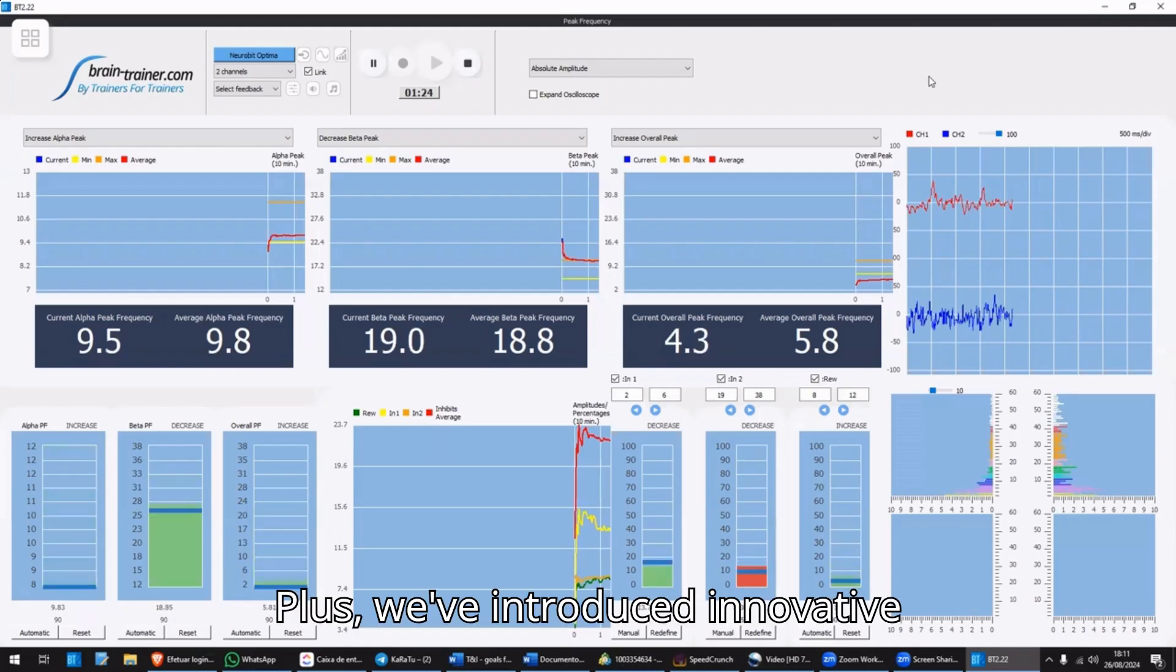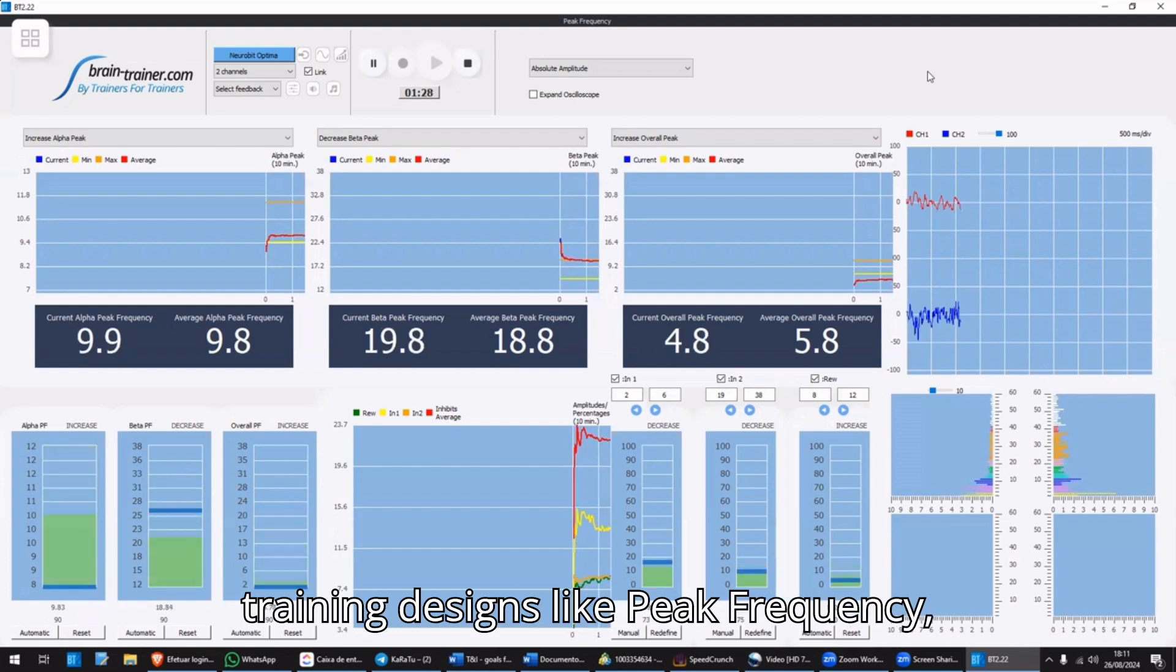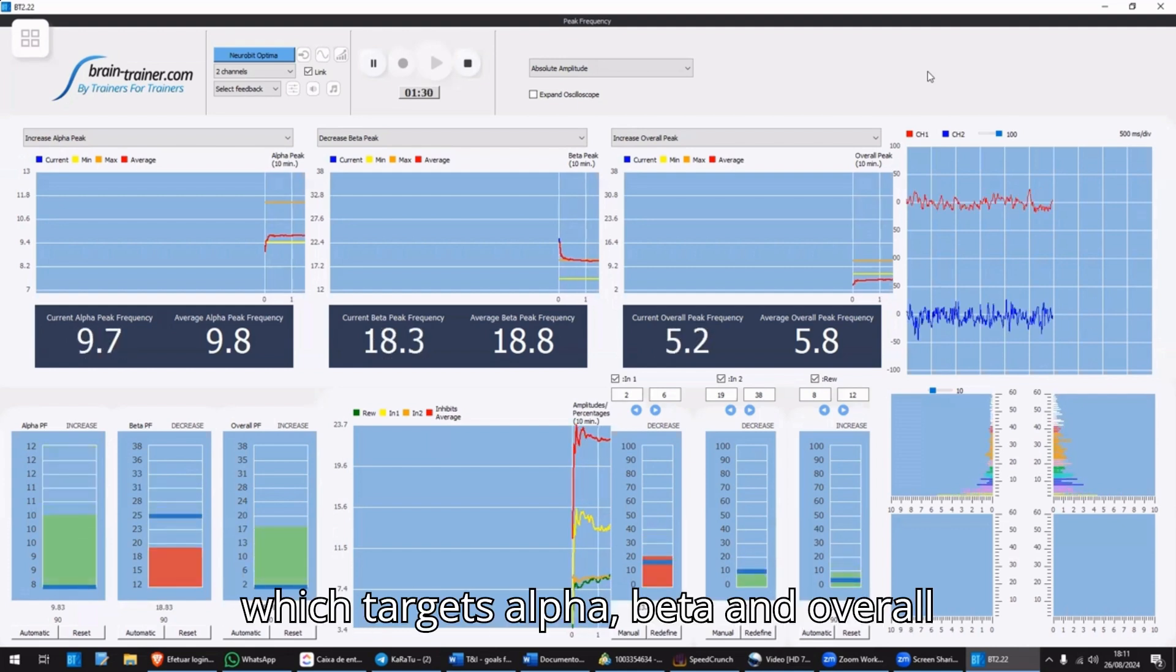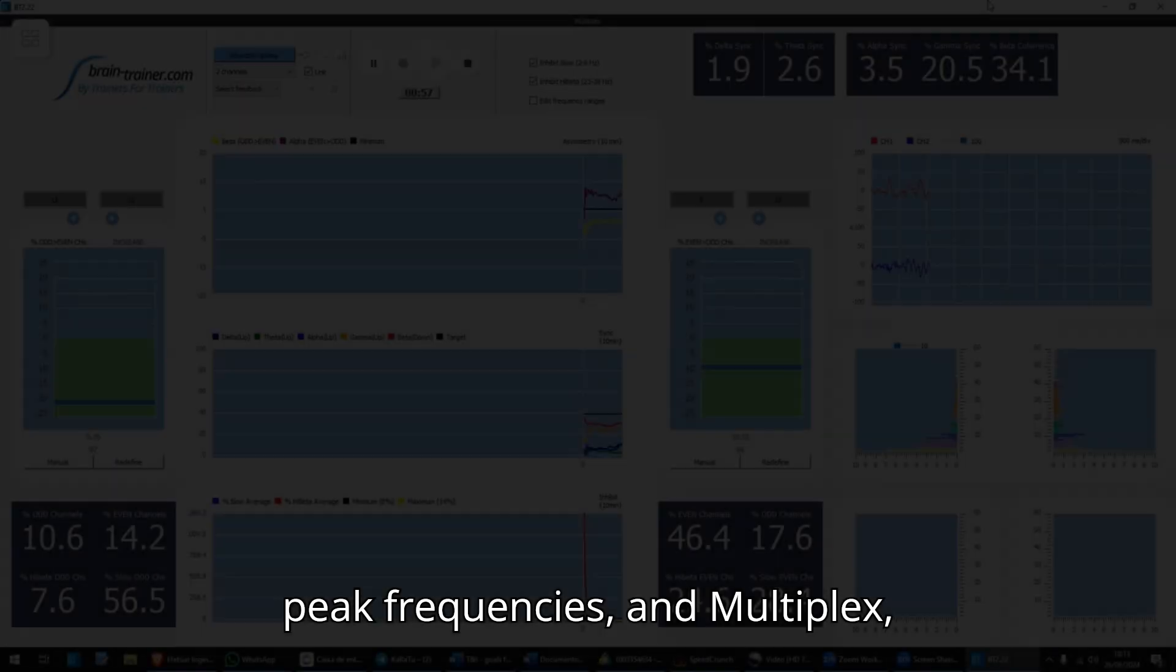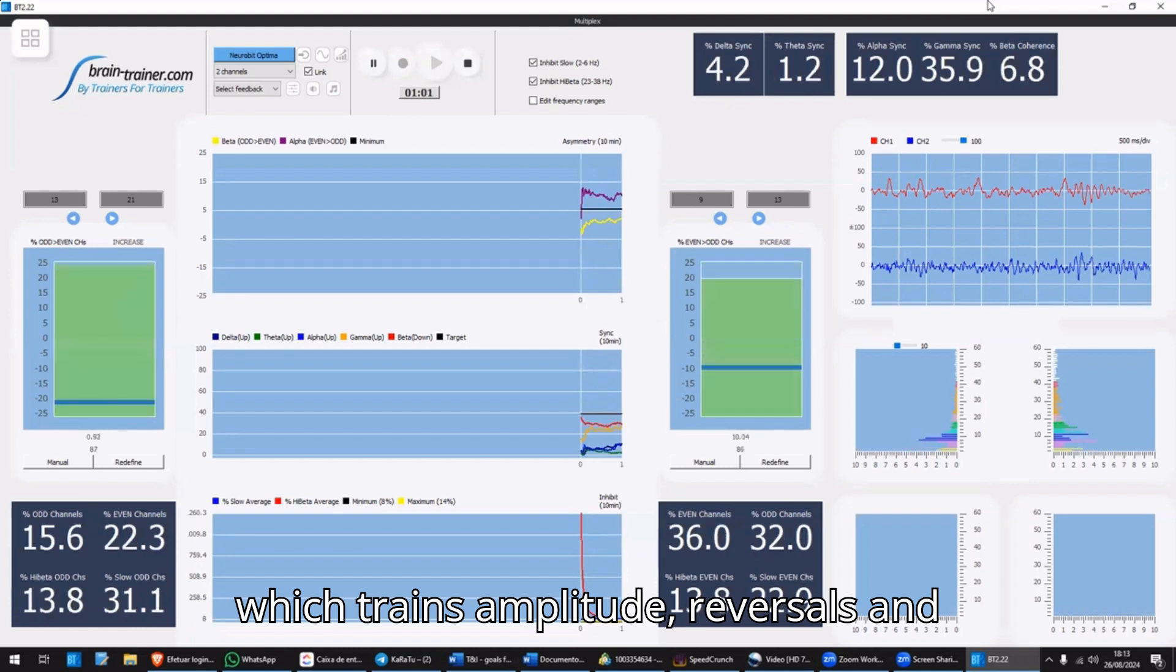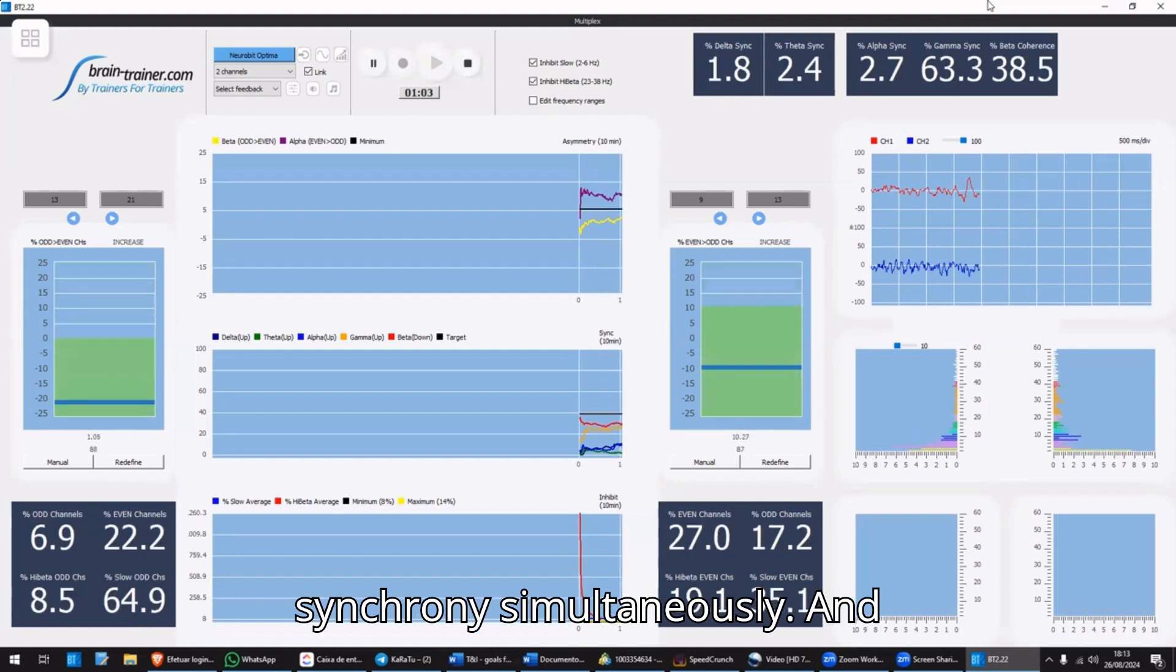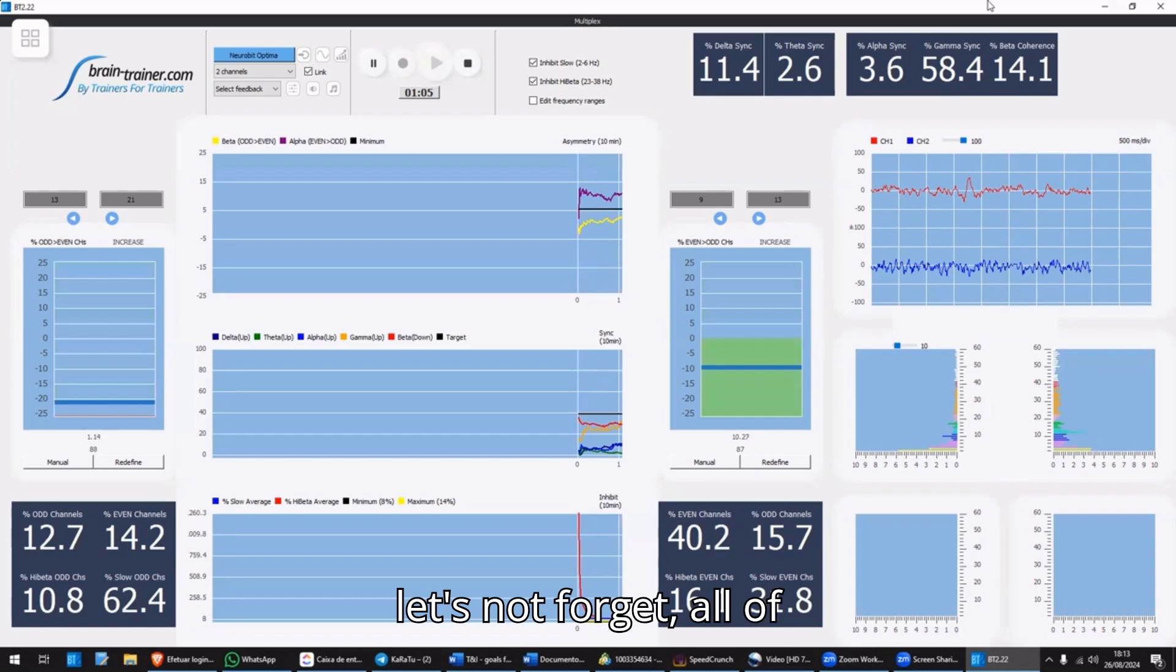Plus, we've introduced innovative training designs, like peak frequency, which targets alpha, beta, and overall peak frequencies. And multiplex, which trains amplitude, reversals, and synchrony simultaneously. And let's not forget,